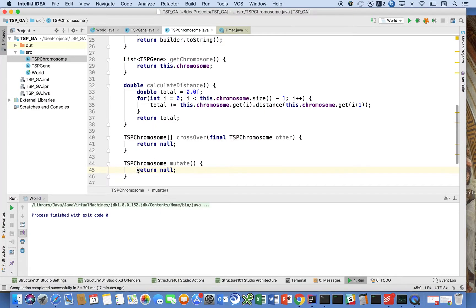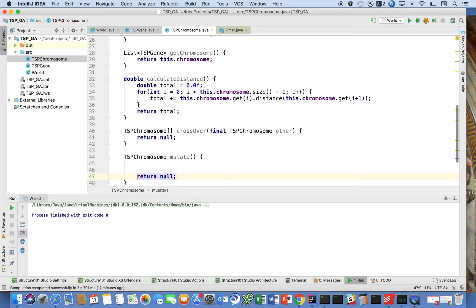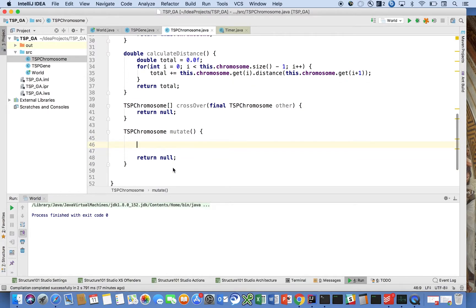Let's talk about crossover. The algorithm is going to be fairly basic — we're going to take our chromosome, split the list of genes in that chromosome into two halves, take the other chromosome and do the same thing, and then mix them together using a simple algorithm that guarantees the resulting solution is valid — not that it's optimal, but that it's valid.